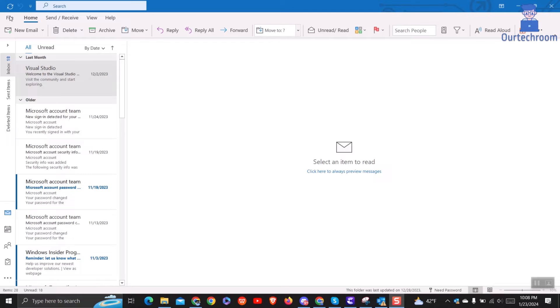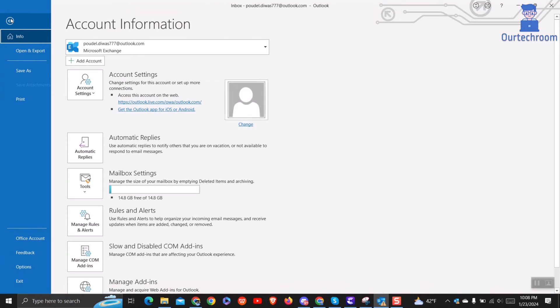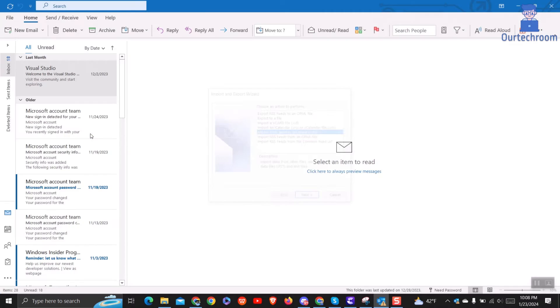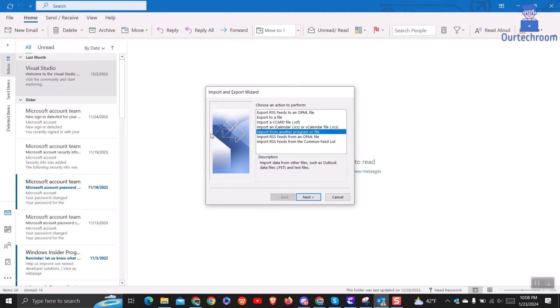To export your Office 365 emails, open again the file menu and choose Open and Export. Then select Import, Export.